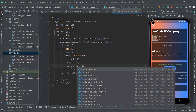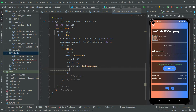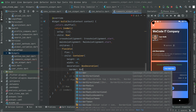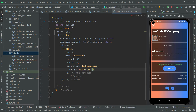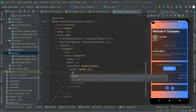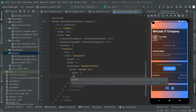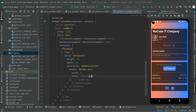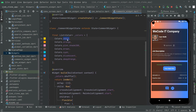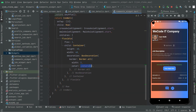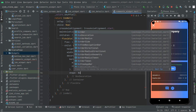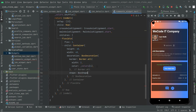Now we will do some decoration. So set decoration with a BoxDecoration, and we will set the border using Border.all with width 2, and the color set to _colors[1] — which at index 1 is the amber color.